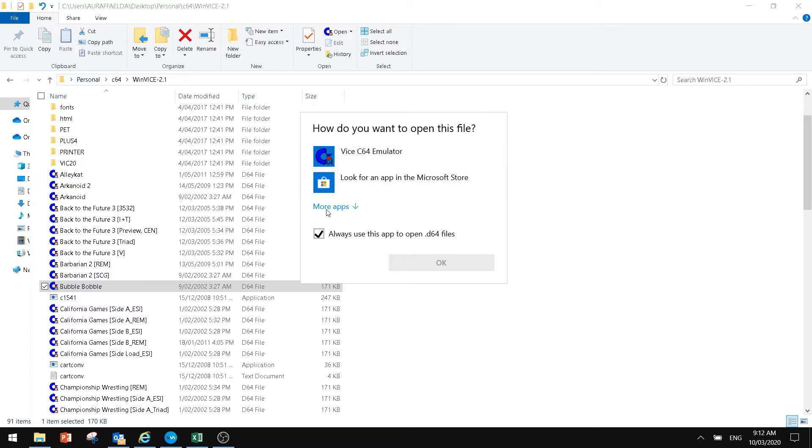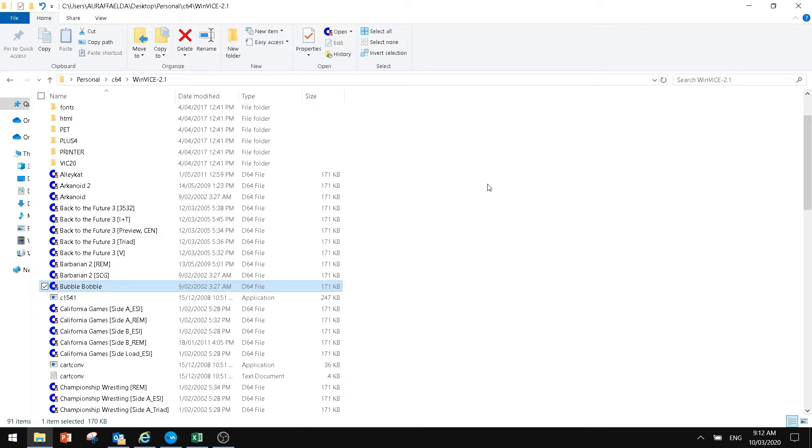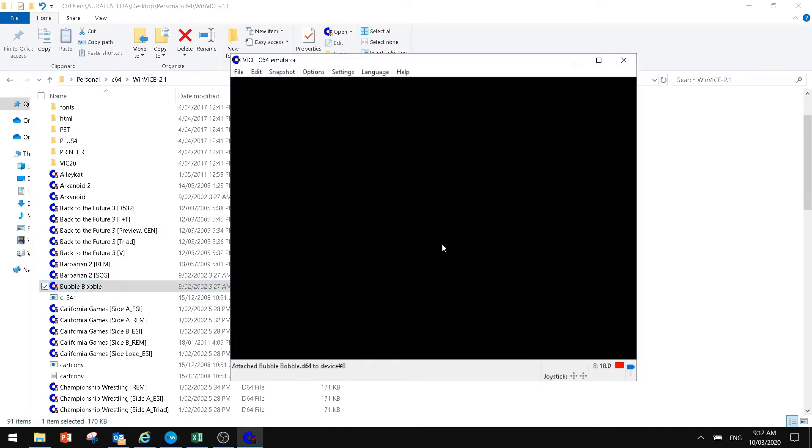If you go to more apps, you would be able to find your WinVice emulator and do that. We'll click off that and we'll just double click on it now and you'll see what will happen.